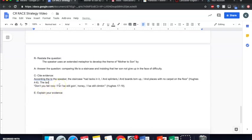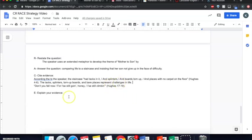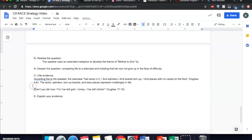And then I'm going to explain my evidence. The tacks, splinters, and torn up boards and bare places represent challenges in life. Okay, so I've explained my first piece of evidence.